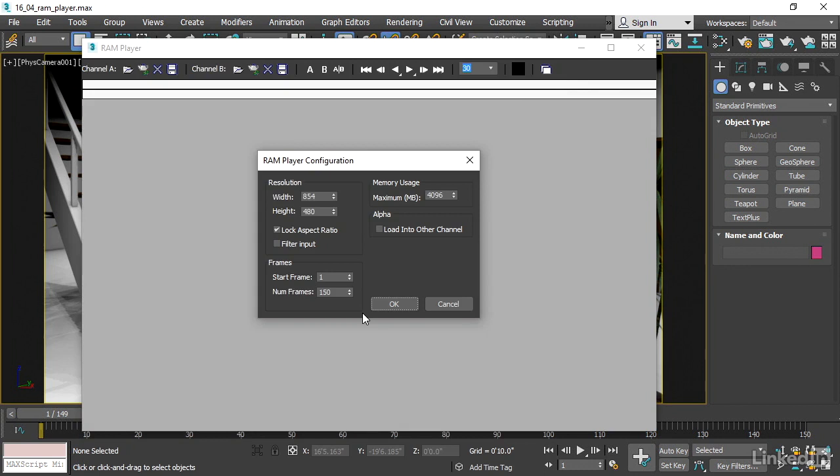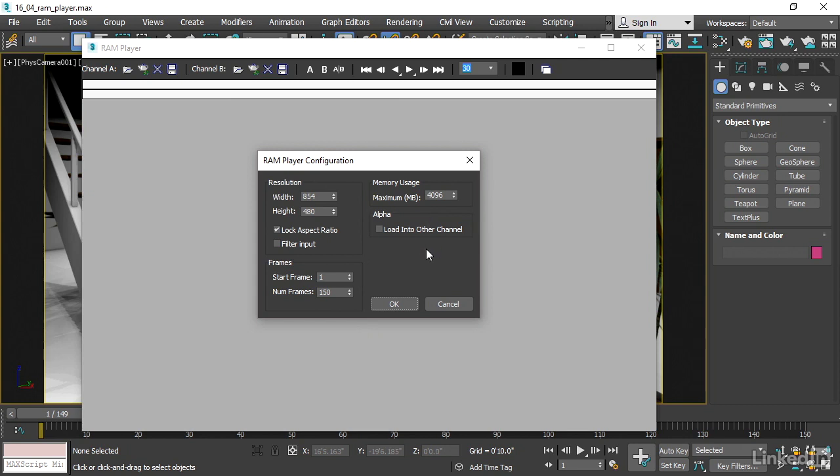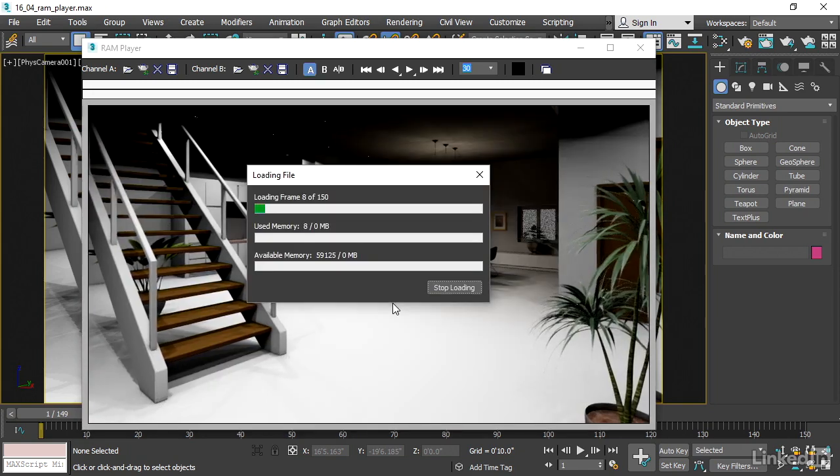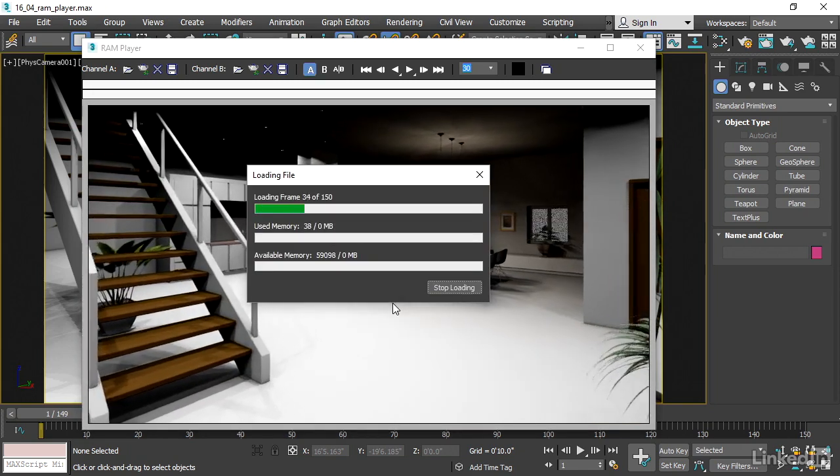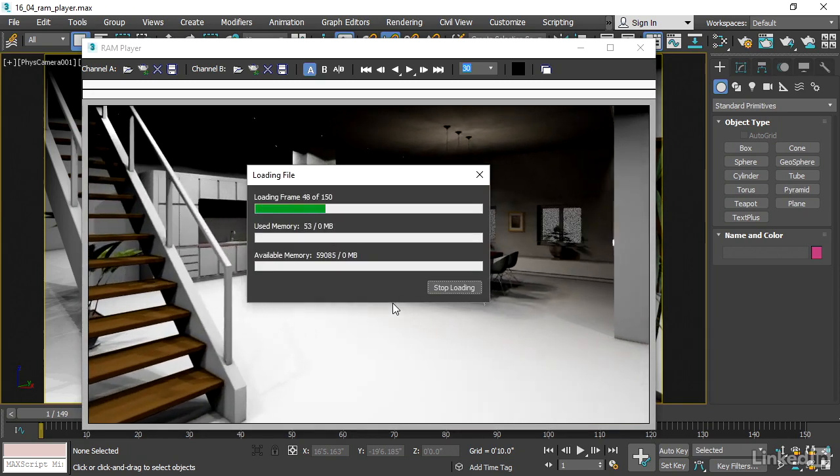And we get another dialog asking do we want to load these in at full resolution or do we want to knock it down? Do we want to limit the amount of memory usage and so on? I'm just going to take the defaults which will load the files in at full resolution. Click OK. And those are being loaded into system memory.